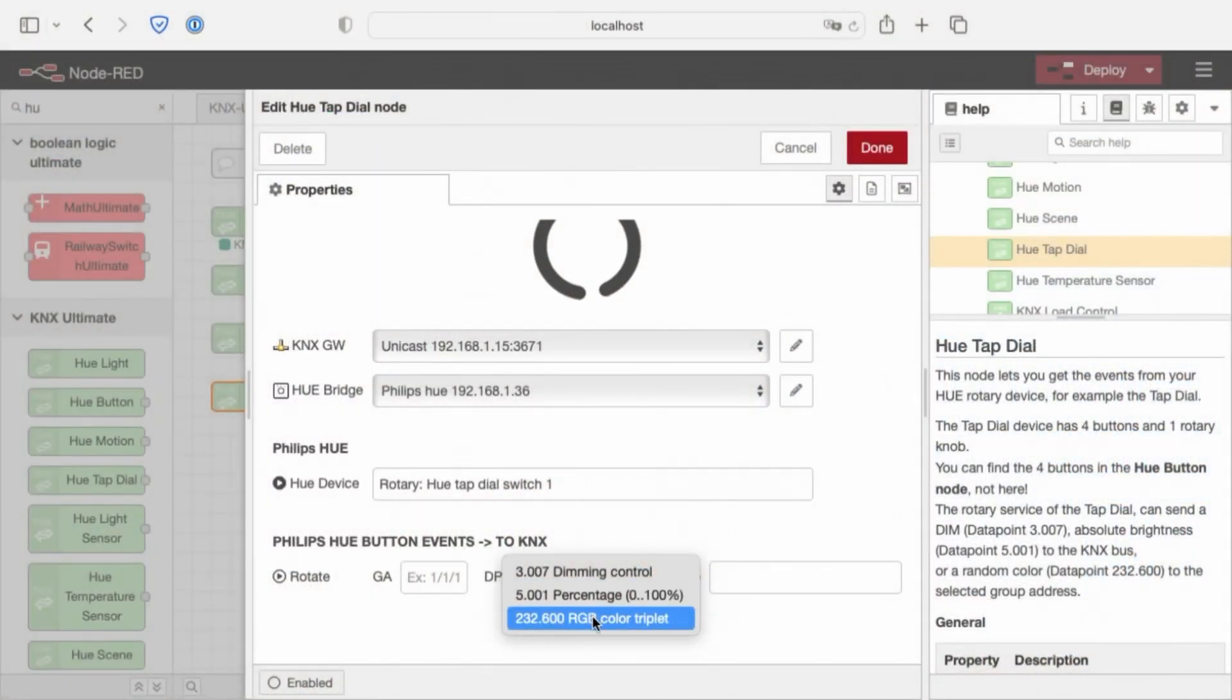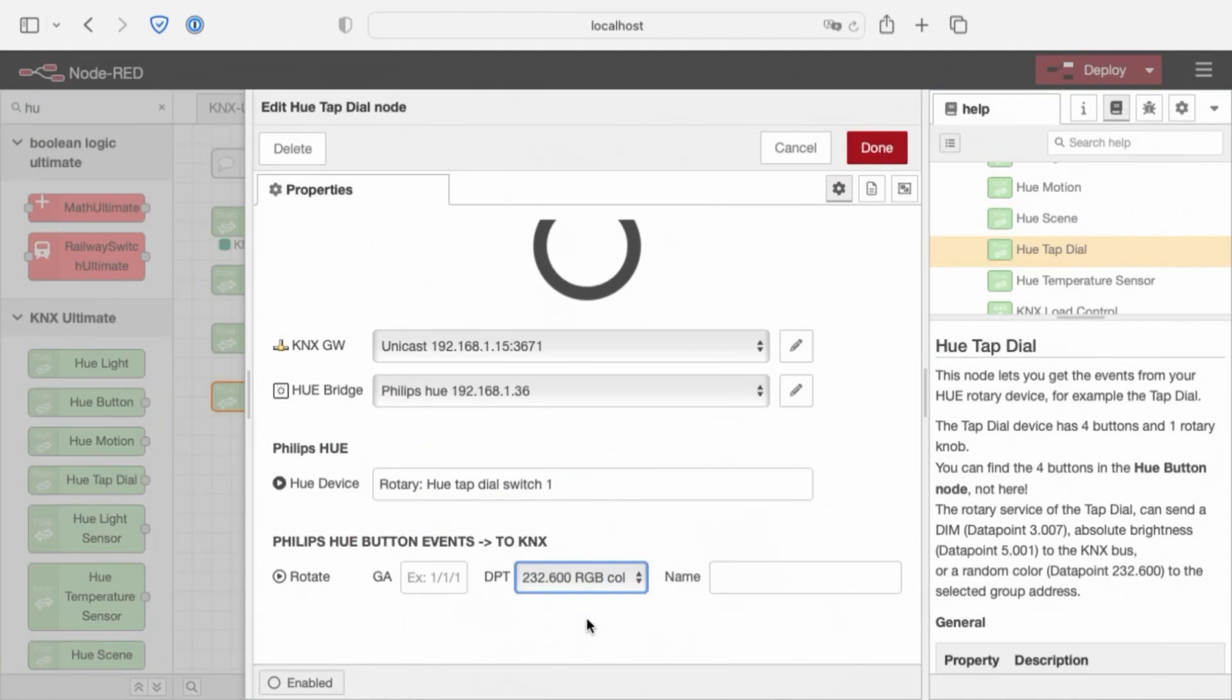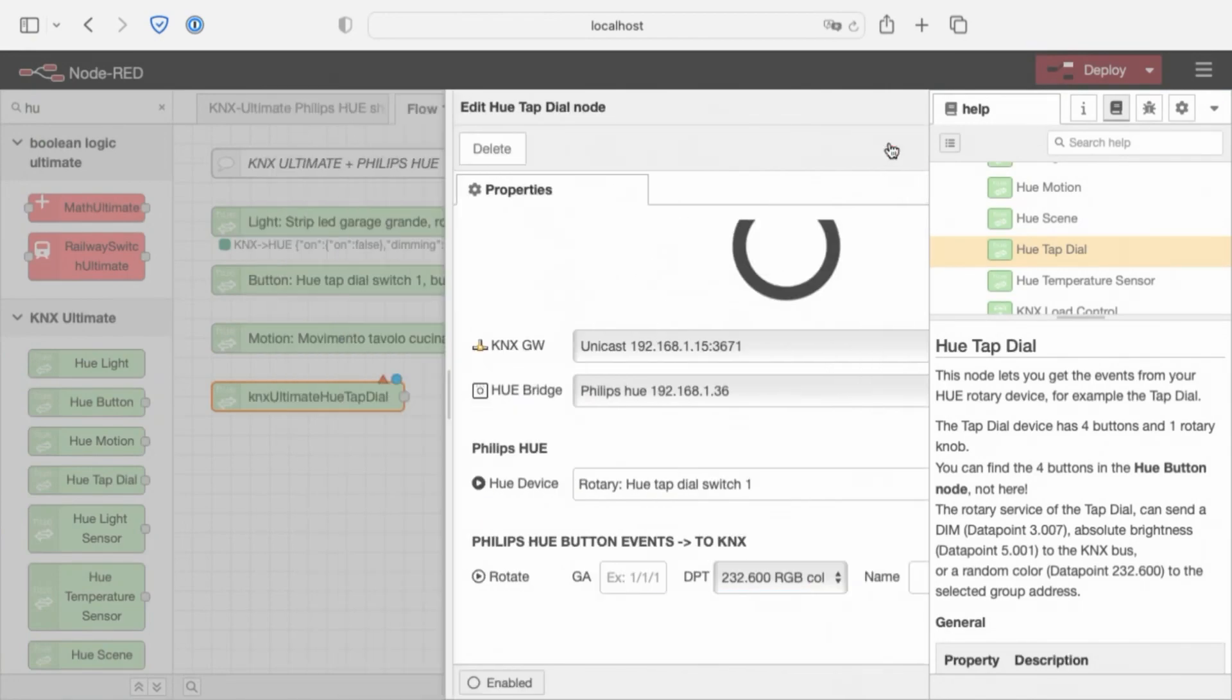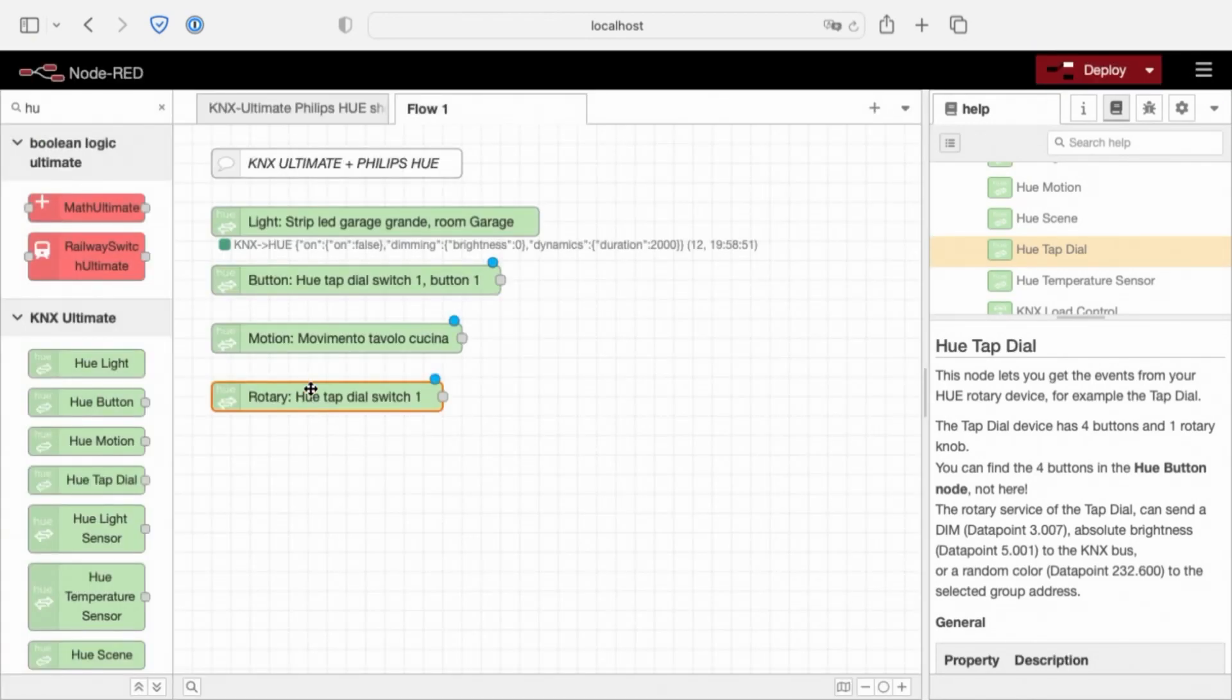Then we have RGB color. RGB color works by changing the color of the light to a random one, if turned on the right. So every time we turn this on the right, a color changes to random one, if turned left, the color changes to white. For the rotary that is all.